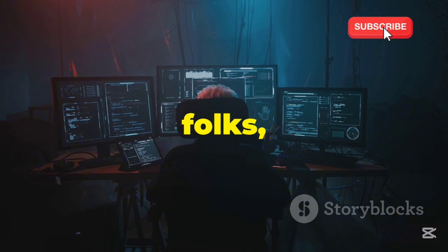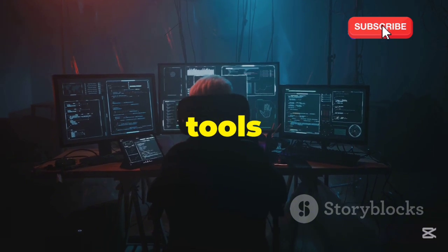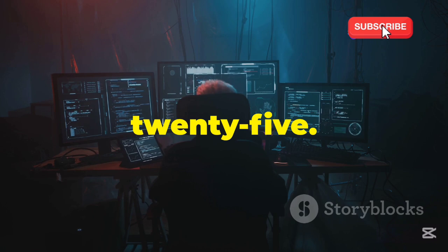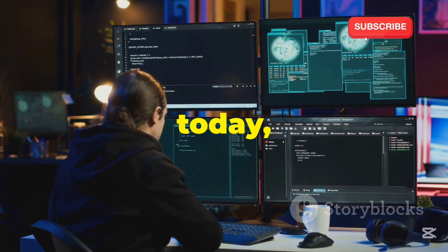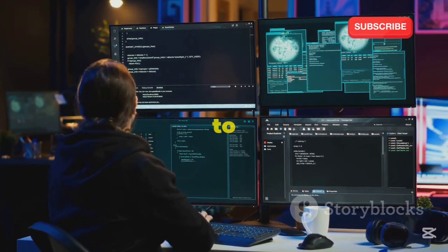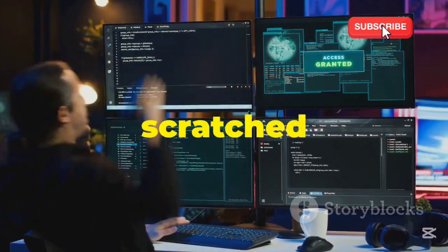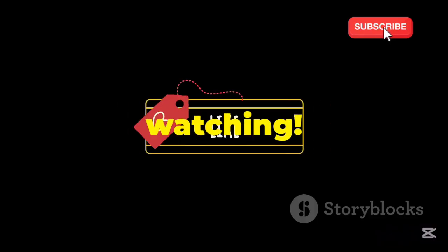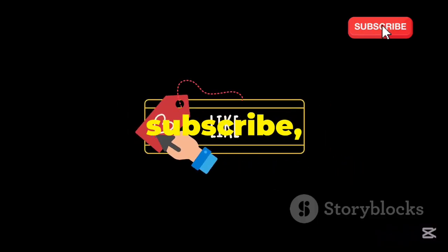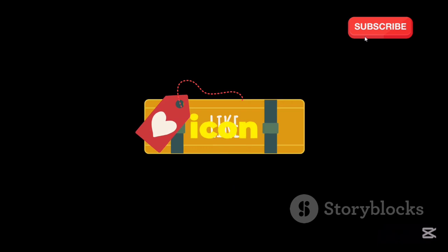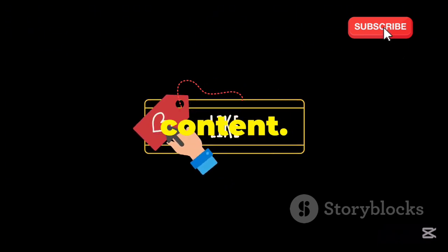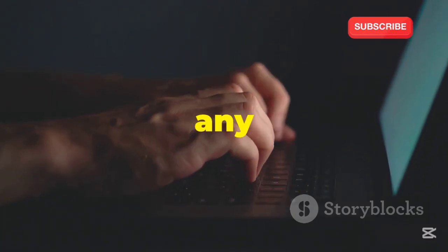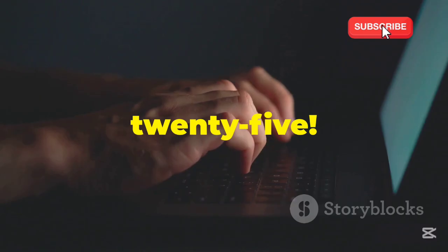And there you have it, folks, the top 18 Kali Linux tools that will be essential for ethical hacking and cybersecurity in 2025. We've covered a lot of ground today, from network scanning to password cracking, and we've only scratched the surface of what's possible with these powerful tools. Thanks for watching. Make sure to like, subscribe, and hit the bell icon to stay updated with our latest content. Let us know in the comments which Kali Linux tool is your favorite, or if we missed any must-have tools for 2025.